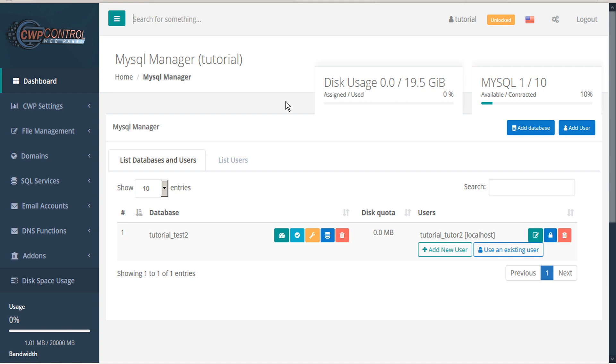This opens the MySQL Manager module, which shows you your disk usage and number of MySQL databases that you've already created, as well as what you have available. This will vary by your plan.